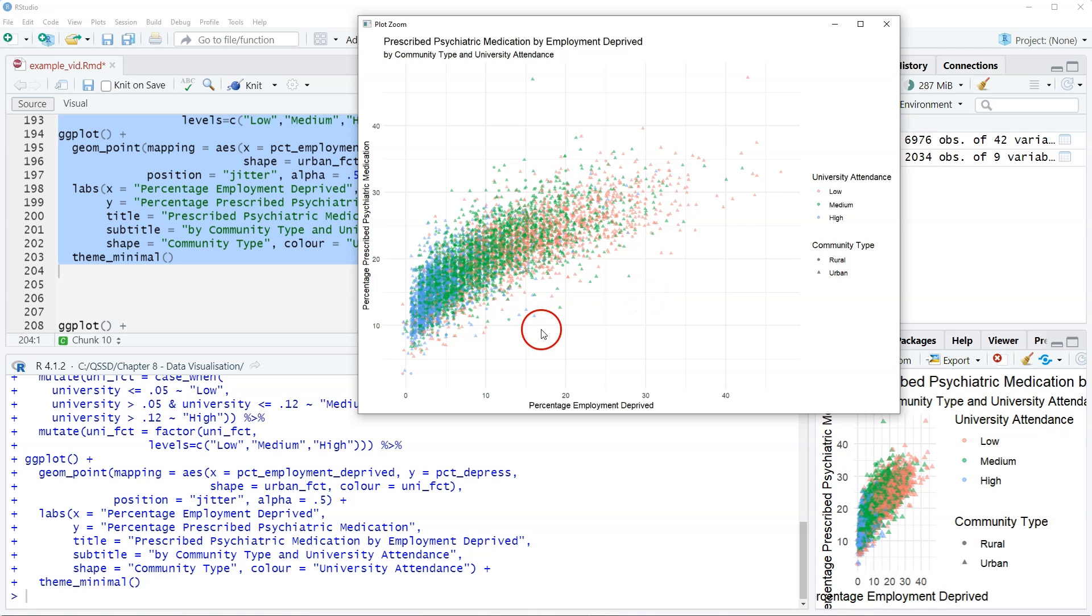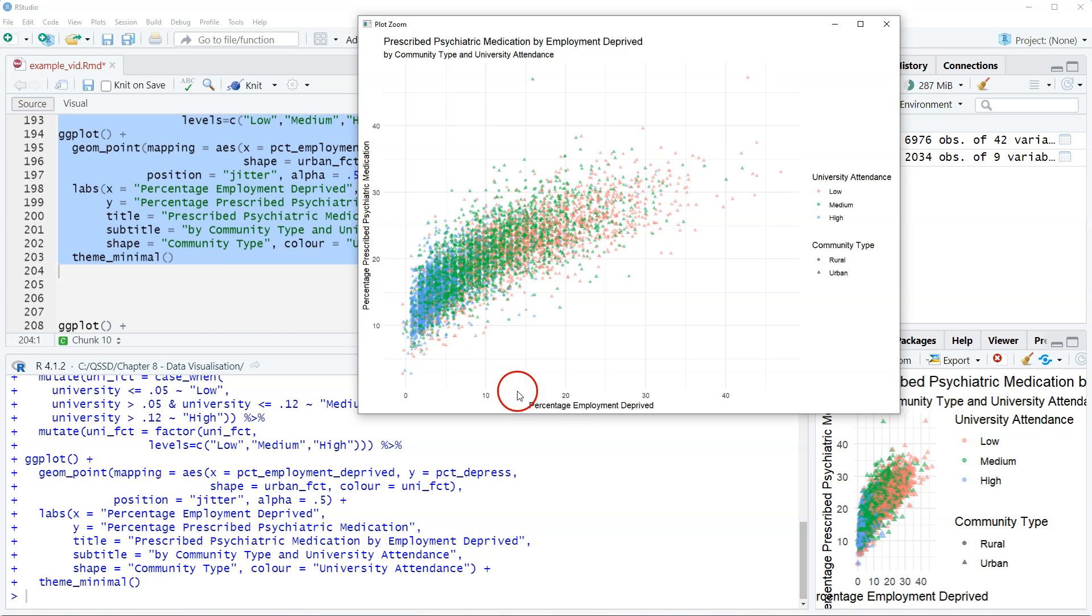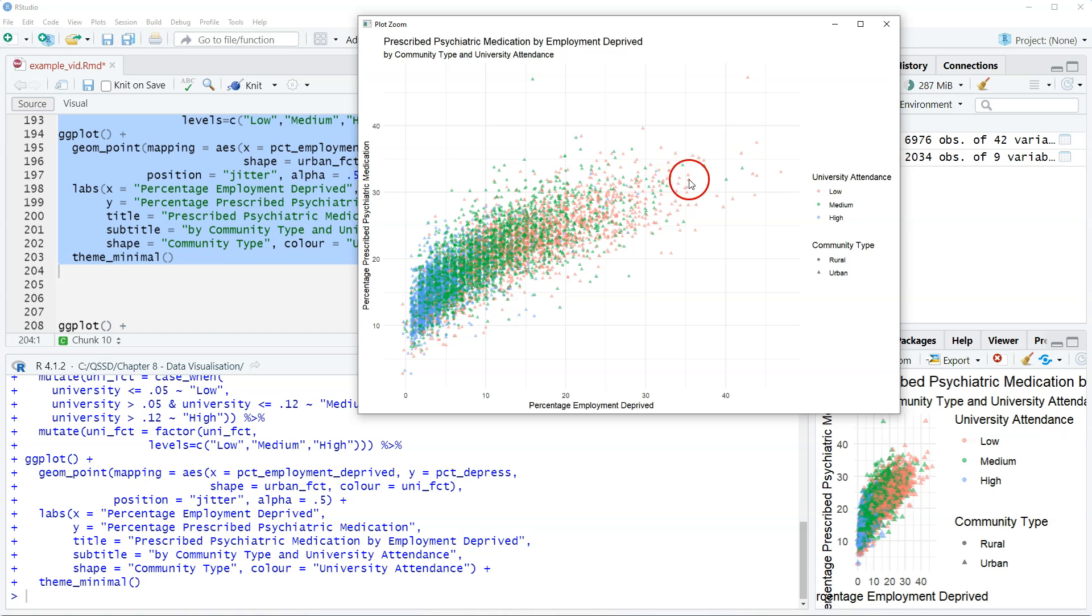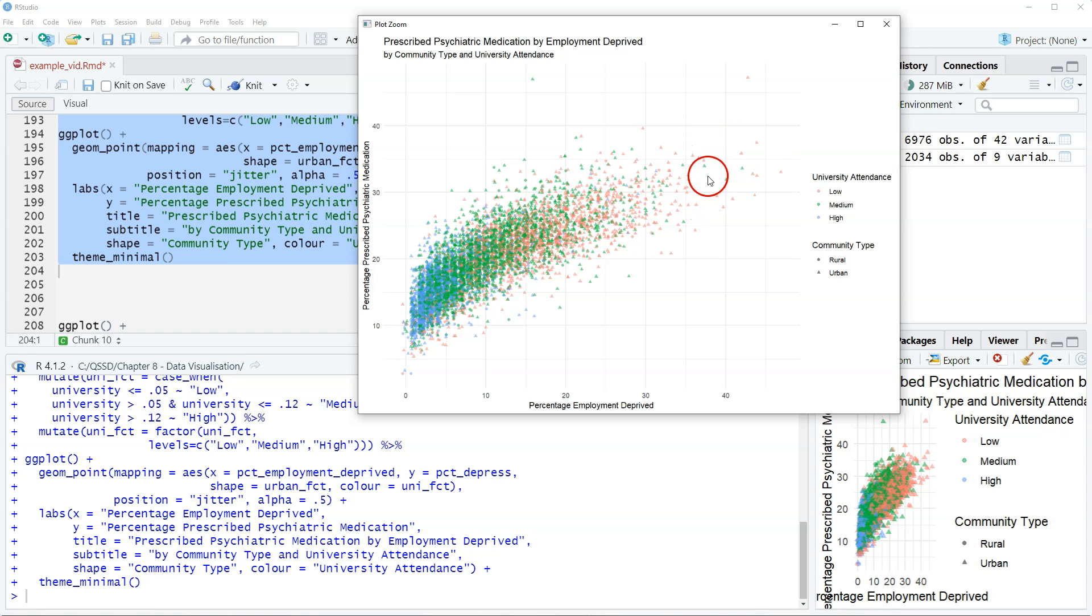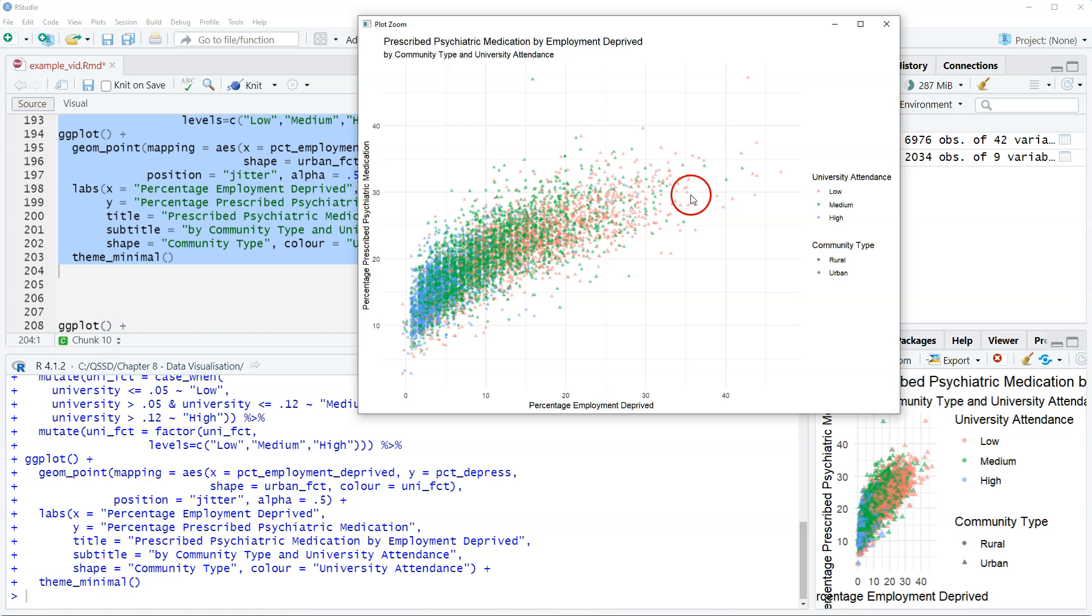We do see like it seems like the blue are clustered down here. So data zones with high university attendance have lower employment deprivation, somewhat lower prescription medication. Up here we see that a lot of the ones with the high values are low or medium, and those are urban data zones.